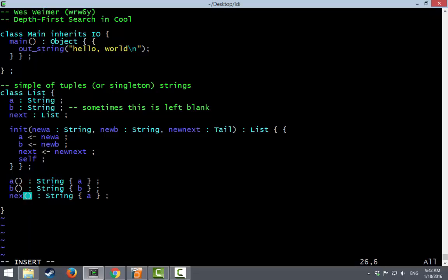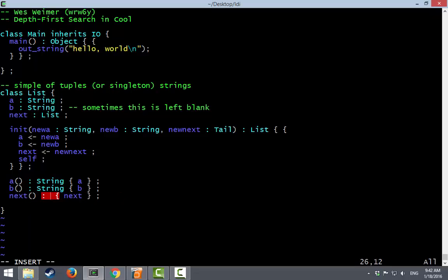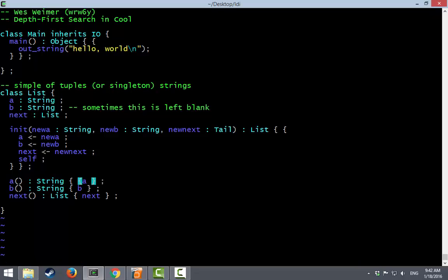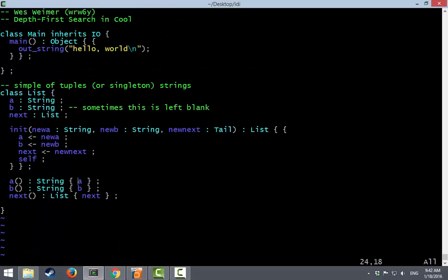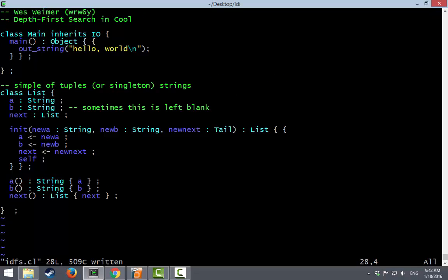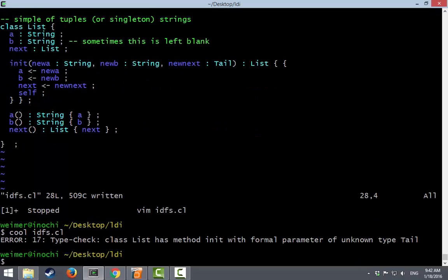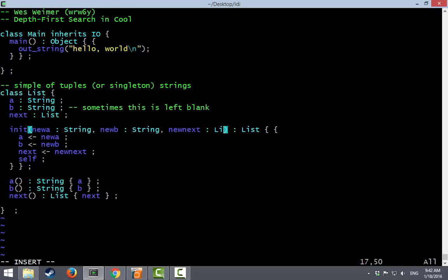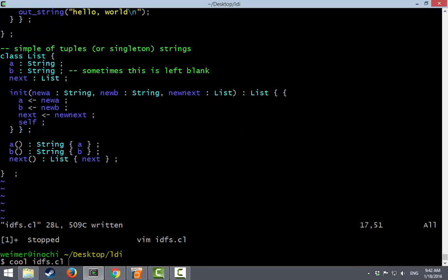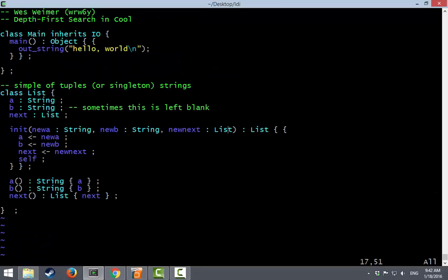B. And next. And by the way next is not a string, it's a list. Notice that since I'm only doing one thing in here I didn't need to do this block stuff. Let's see if this still compiles. Parse error 28. Oh, every class in Cool also ends with a semicolon. Type check. Class list has method init with formal parameter of unknown type tail. That's of course because I cannot spell. New next is a list. All right. Love it.